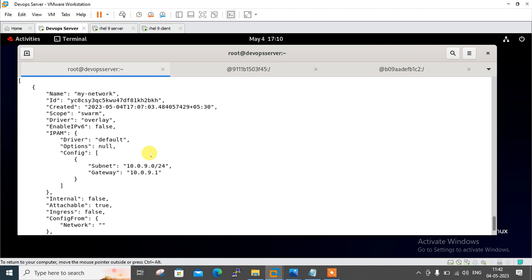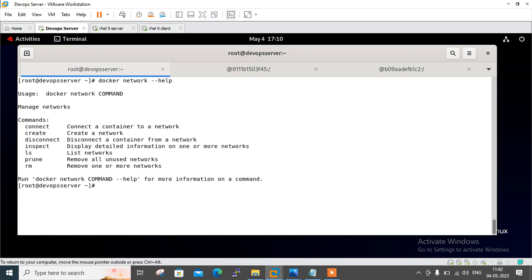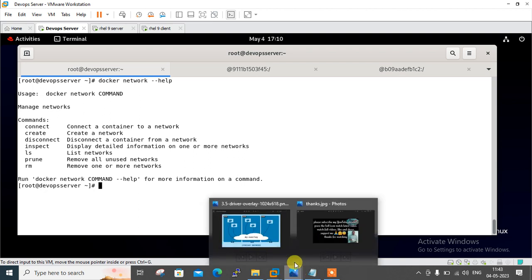Finally, we are at the conclusion. We can use Docker overlay network to enable container-to-container networking across hosts. To view available Docker network commands, execute docker network --help for more information. This is the end of this topic. Hopefully you enjoyed and learned something. Keep practicing. Please reach out through my social media links mentioned in the description. If you like this video, please like, share, and subscribe to my channel, and press the bell icon for the latest updates. Thanks for watching. Stay safe and goodbye.